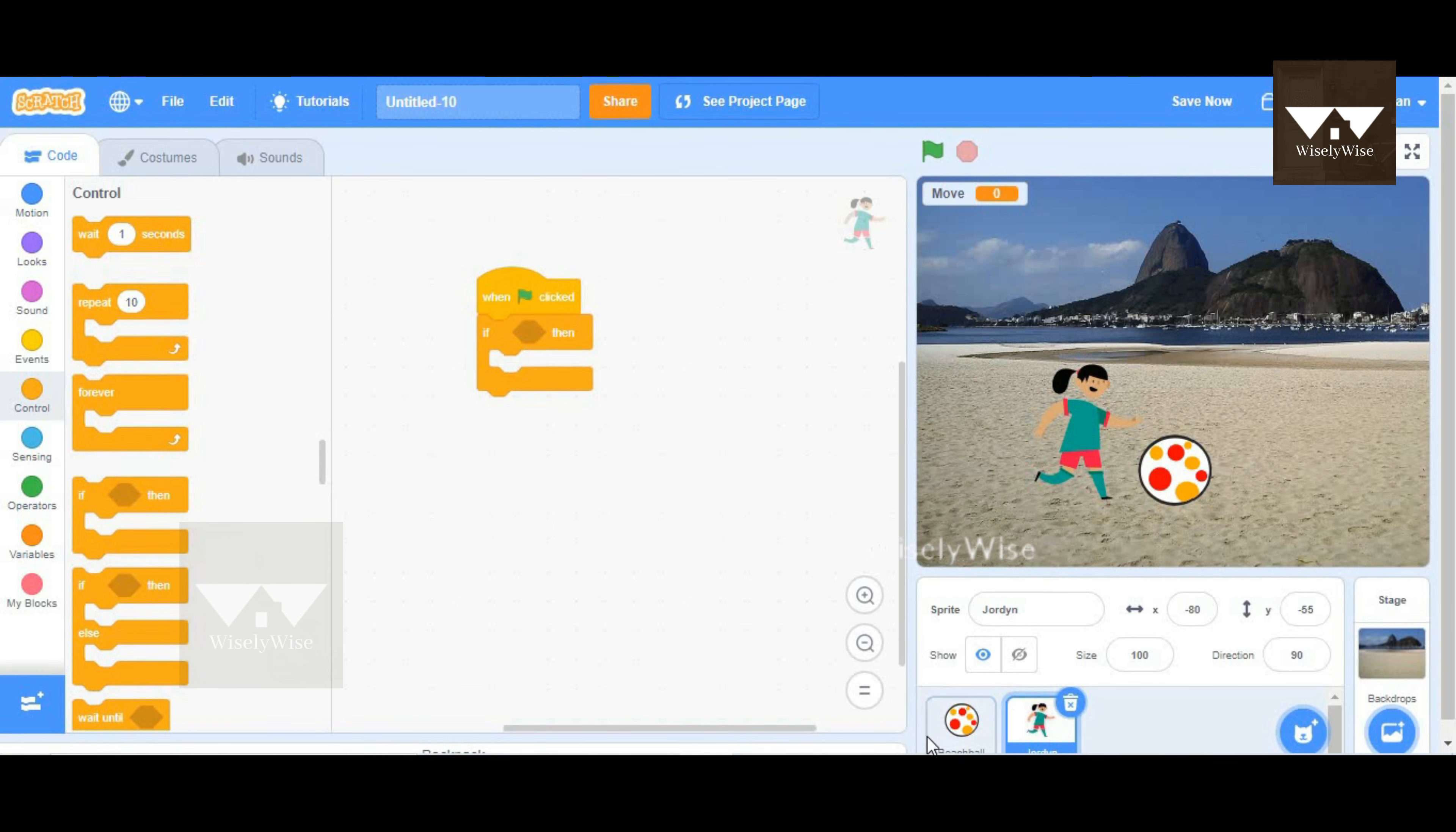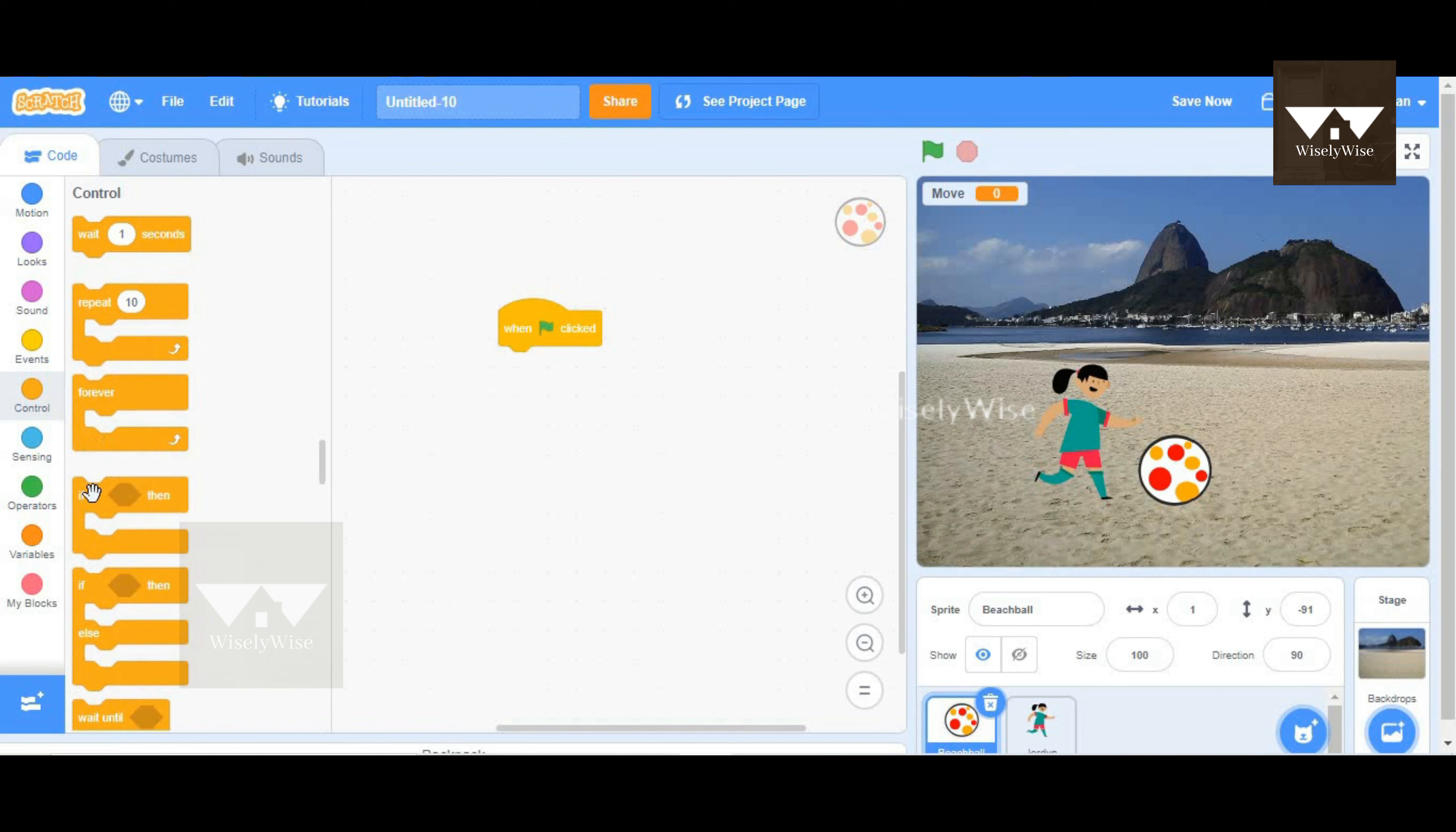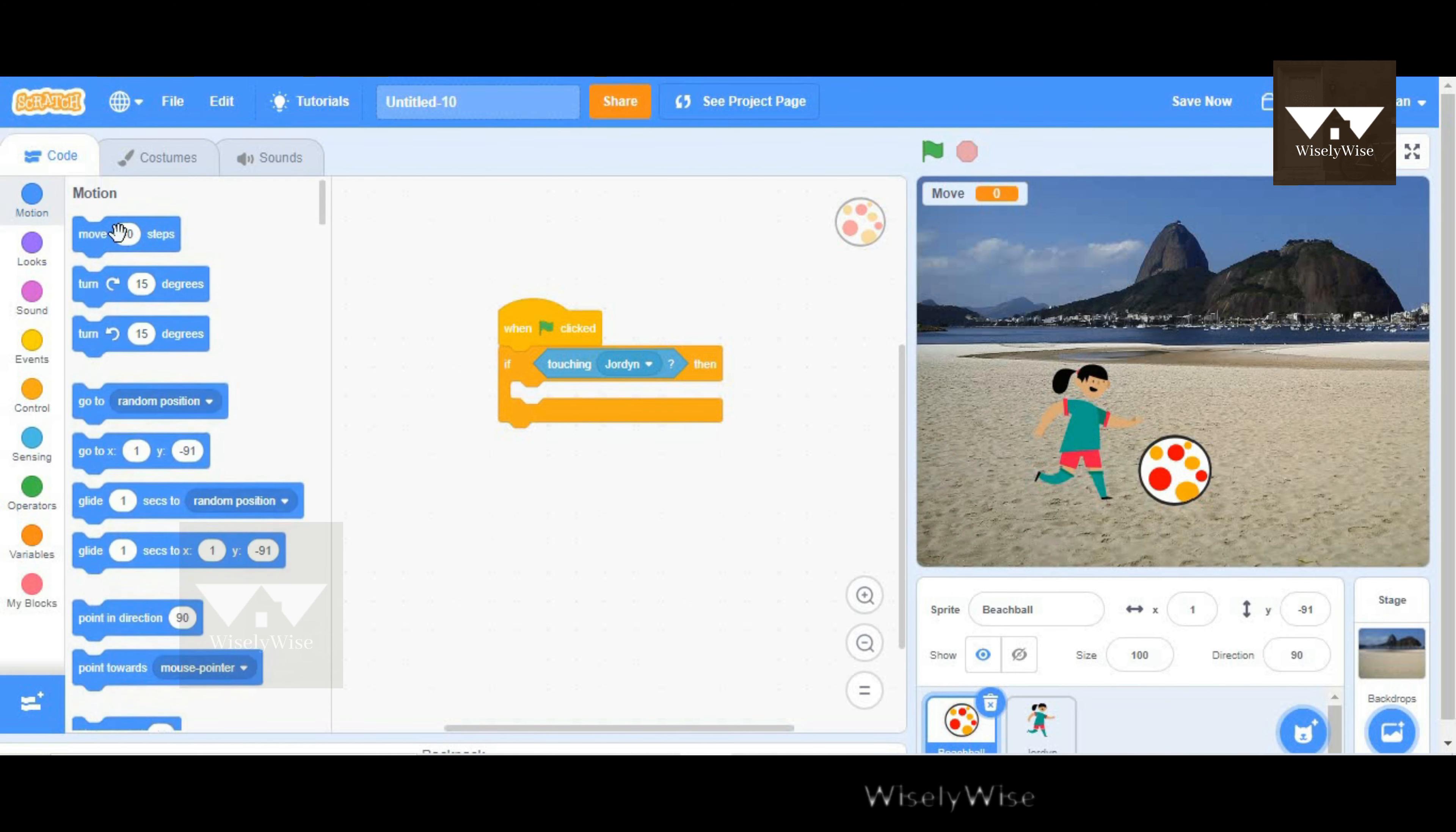I'm going to make a small condition, which is if the ball is being touched by Jordan. Actually, before we start, I'm going to code for the ball and not for Jordan. So I'm going to go to events again and pick the condition, which is the if block, to check if the ball is being touched by Jordan or not.